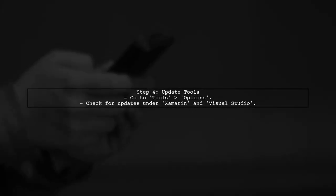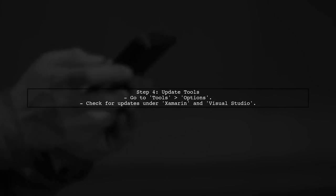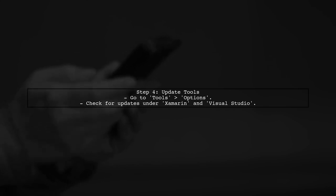Lastly, ensure that your Visual Studio and Xamarin tools are fully updated. Sometimes, updates can fix bugs related to debugging.